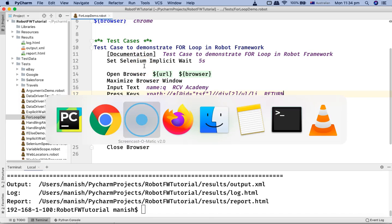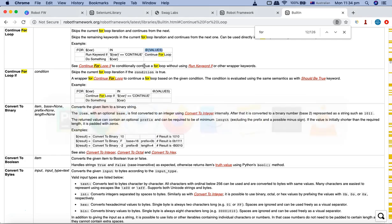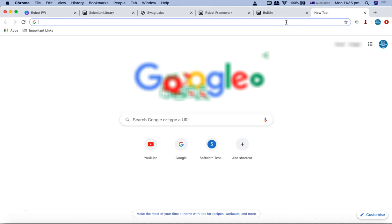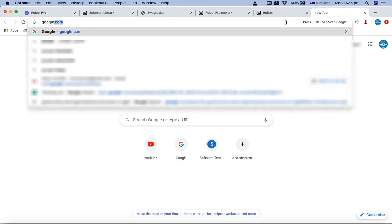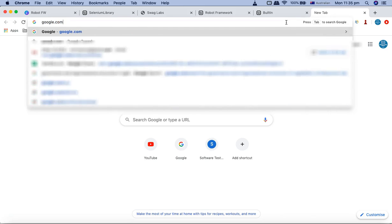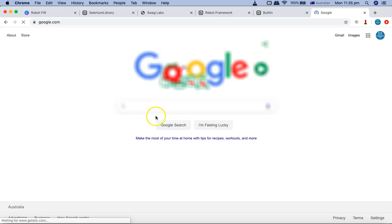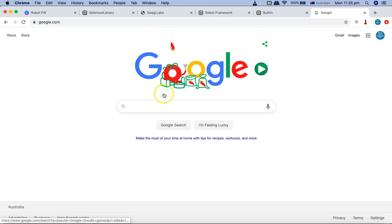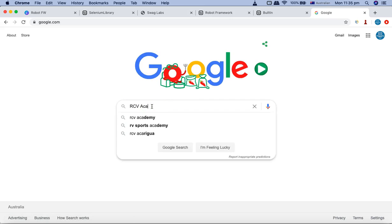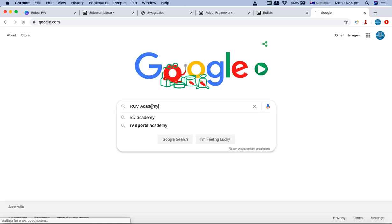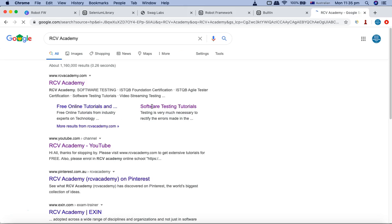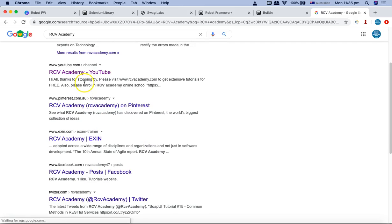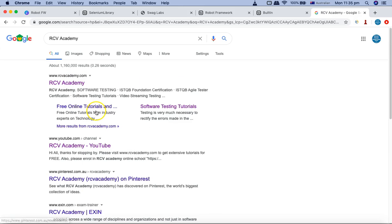If I open the browser and open google.com, once on this page I will type the text RCV Academy and hit search.